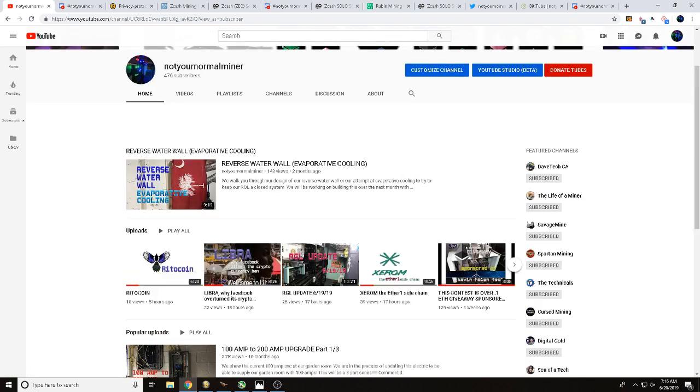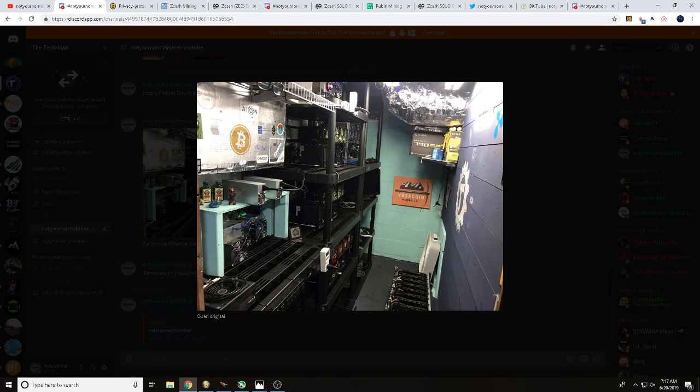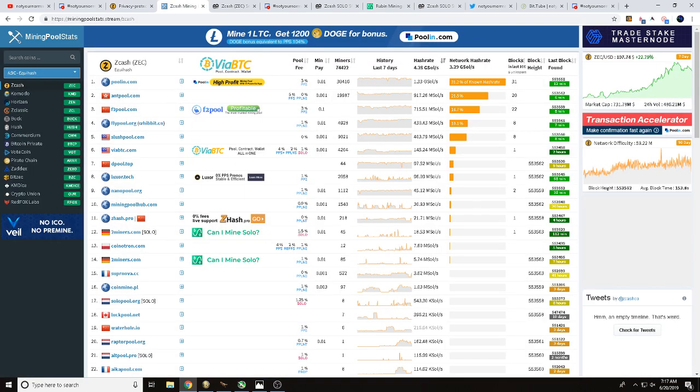You can currently see here is our remote garden location. We do currently have two Z9 minis hammering away solo on Zcash. So how did I figure out where I wanted to solo mine Zcash?